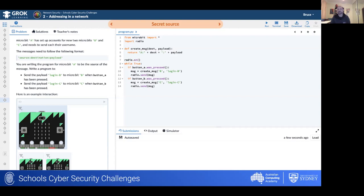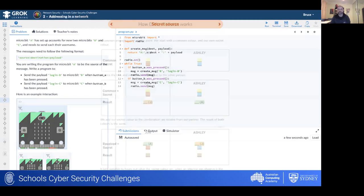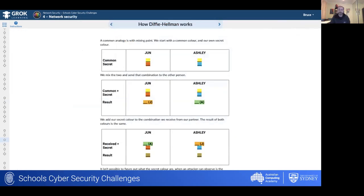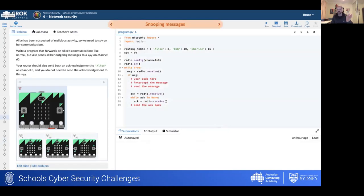A number of complex concepts are made accessible through analogies. This is an example of how the Diffie-Hellman key exchange works and how we can guarantee that the person who sent the message was who they claim to be. There's additional explanation and supporting activities around this in the challenge itself, as well as an example of a code problem where you're intercepting and snooping on communication between three other micro:bits to see how that looks inside the platform.